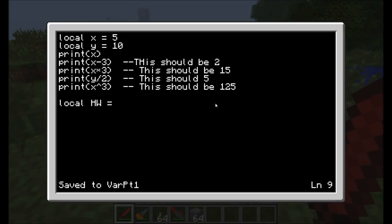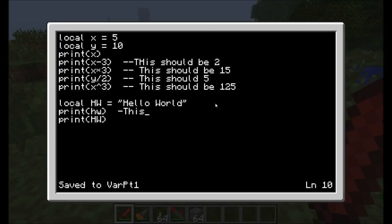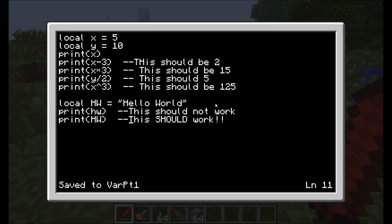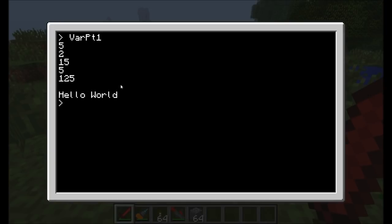Do note that your variables are case sensitive. I'm creating a local variable called capital H, capital W, and I'm going to make it a string called hello world. I'm going to print lowercase hw and then print uppercase hw. This should not work. And this should work. It got through all the numbers we had. Now the one that didn't work is the blank line here because there was no variable defined as lowercase hw, but the uppercase hw did work.